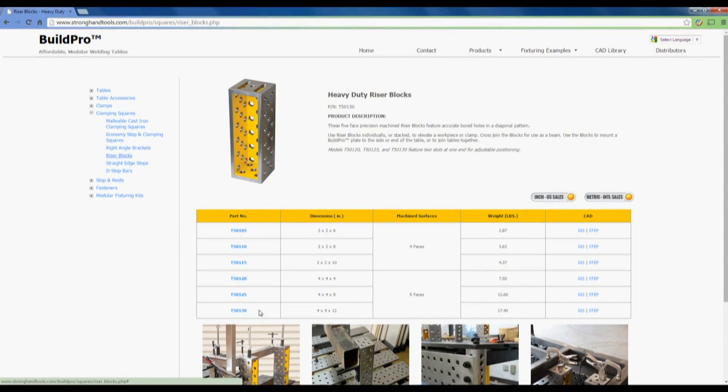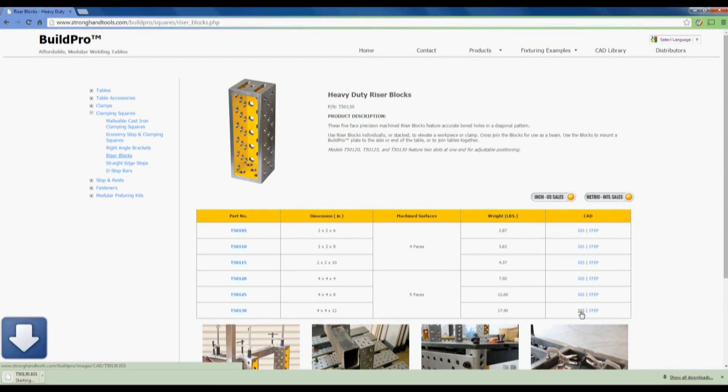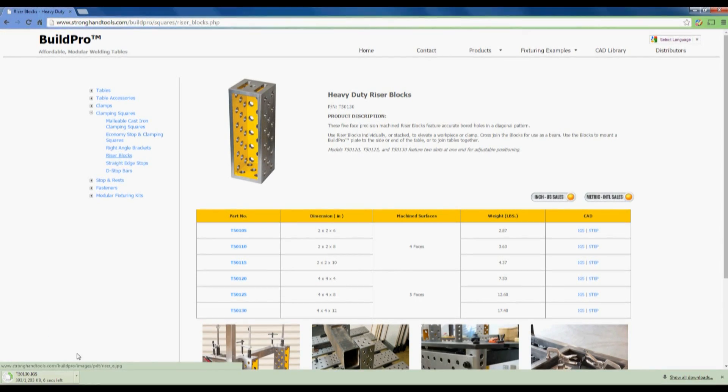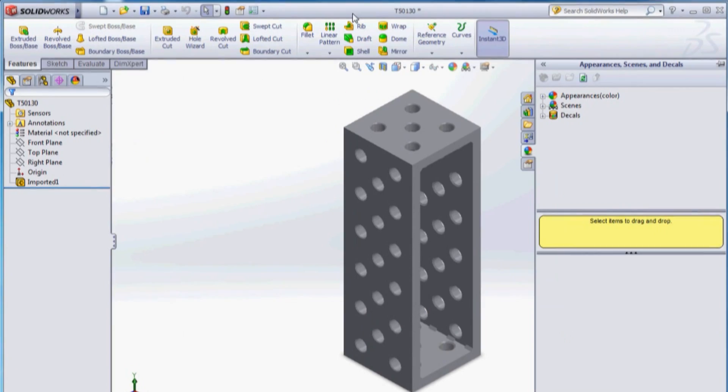Within the specification table, I'll select the CAD drawing for model T50130, a riser block with a 12 inch height.